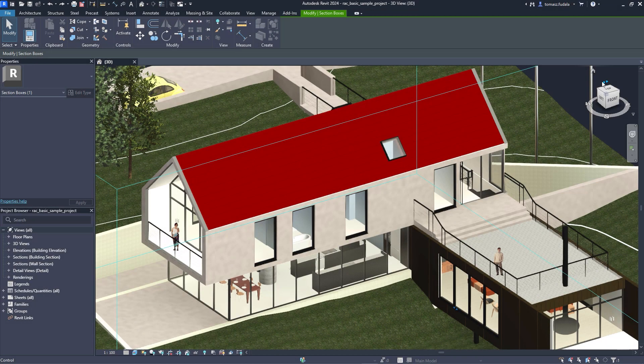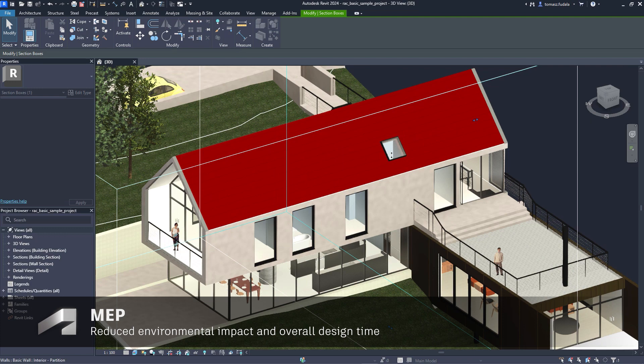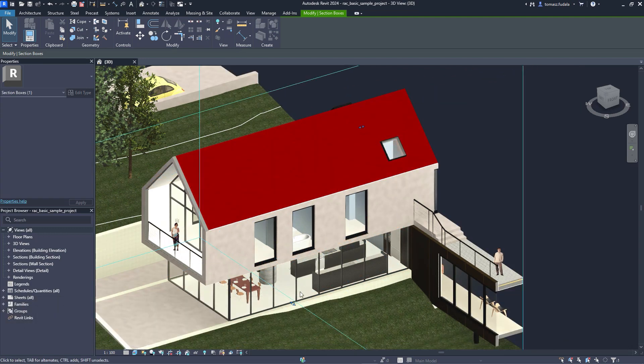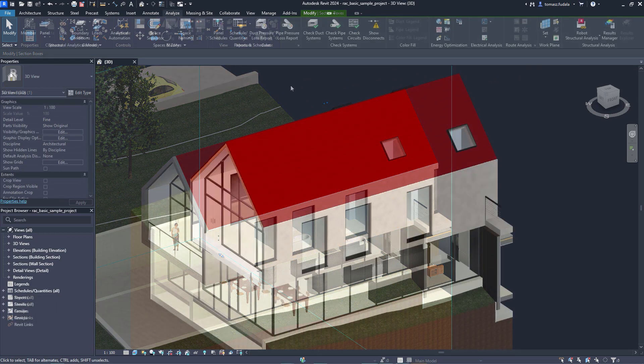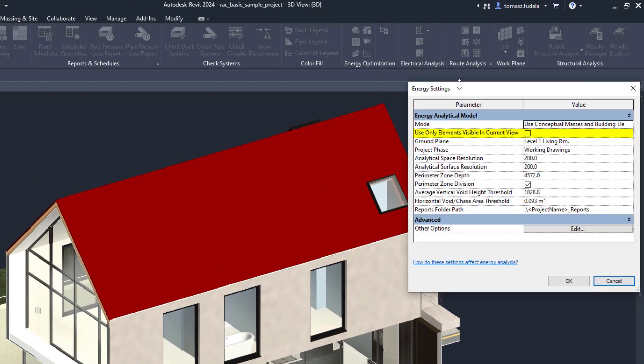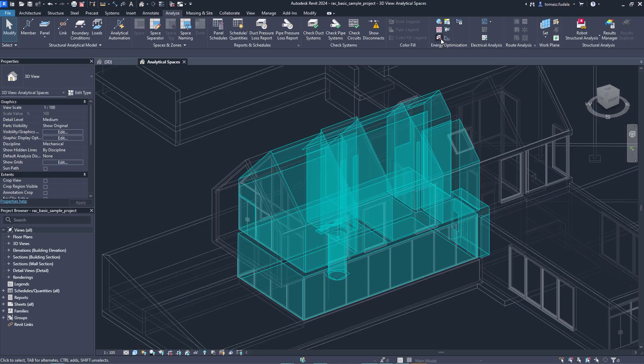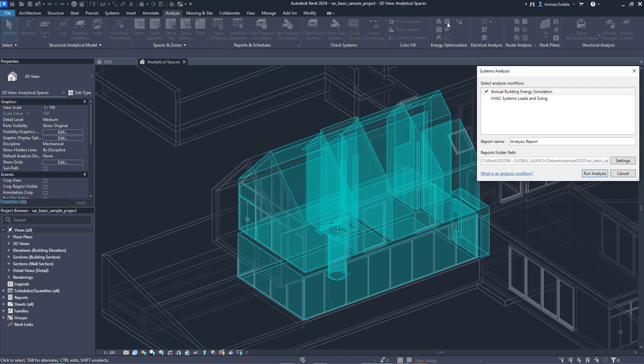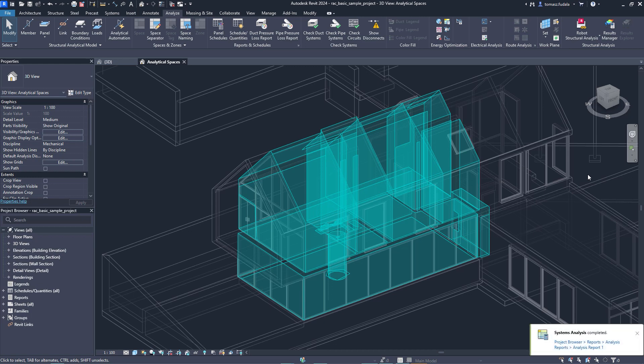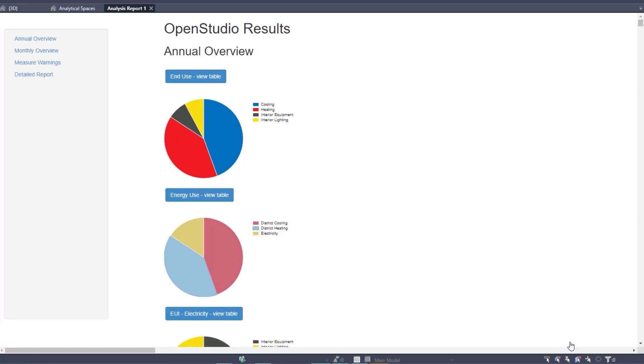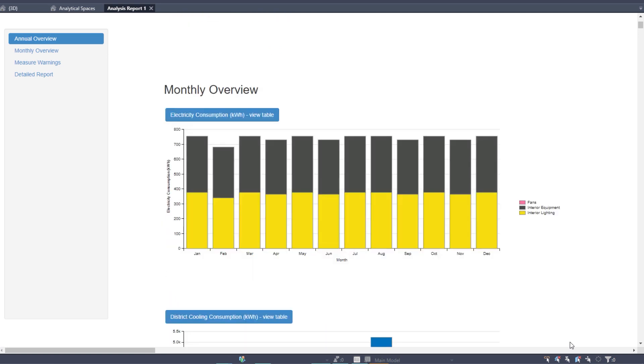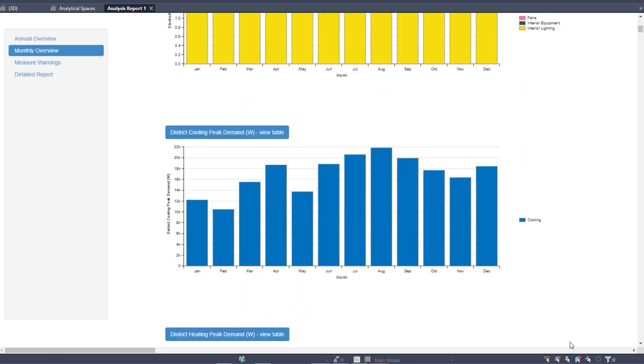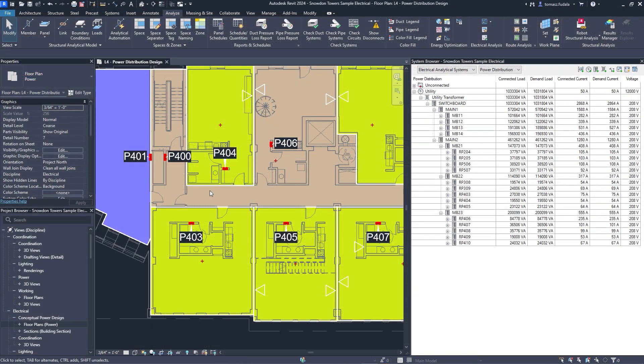New capabilities for energy analysis provide workflow simplification when working with linked architectural models in Revit. 3D views can now be used to selectively define which elements are used for energy analytical model creation. This works independently of the room bounding setting. Toggle this functionality on or off in the energy settings dialog and select a 3D view to quickly create a more accurate energy analytical model for use in Insight, systems analysis, and third-party tools via a GBXML export.